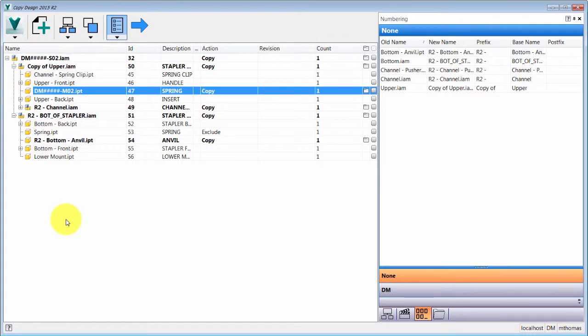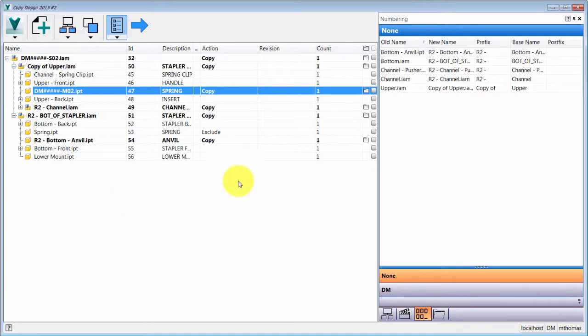Quick summary of what I did: I browsed for the files I wanted and brought that data in. Then I decided which action to apply — copying, copying to a new folder, reusing, replacing, or excluding. Finally, using the numbering tab, I changed the file names using prefixes, base names, and the DM numbering scheme.